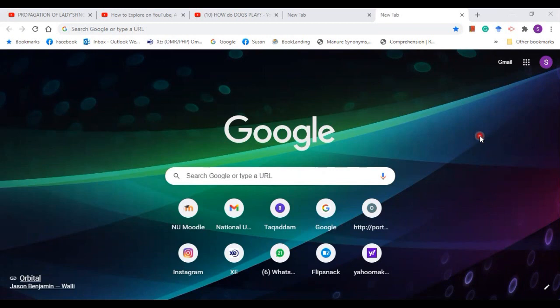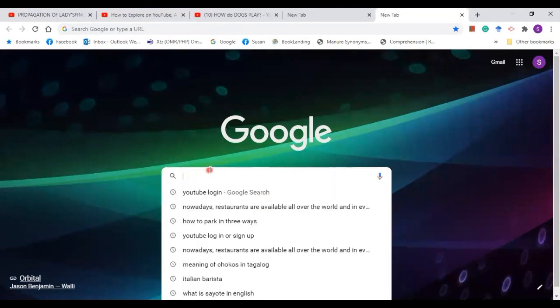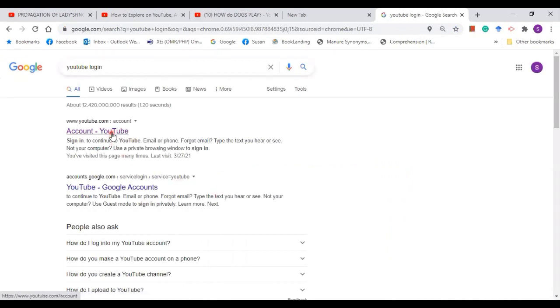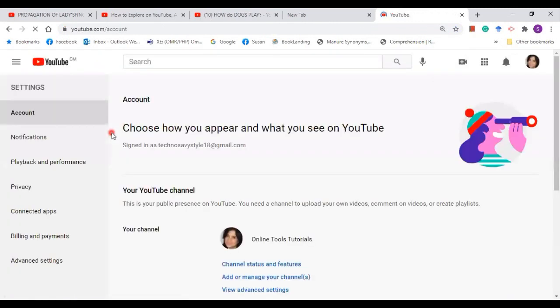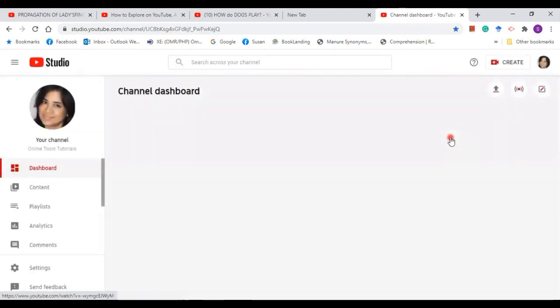First of all, I am going to take you to your YouTube channel. There are two ways you can log in: using your Google Apps, or you can simply type in the Google search 'YouTube login', click on that and it will take you here. Now I am already logged in, so click on your profile picture and go to YouTube Studio.